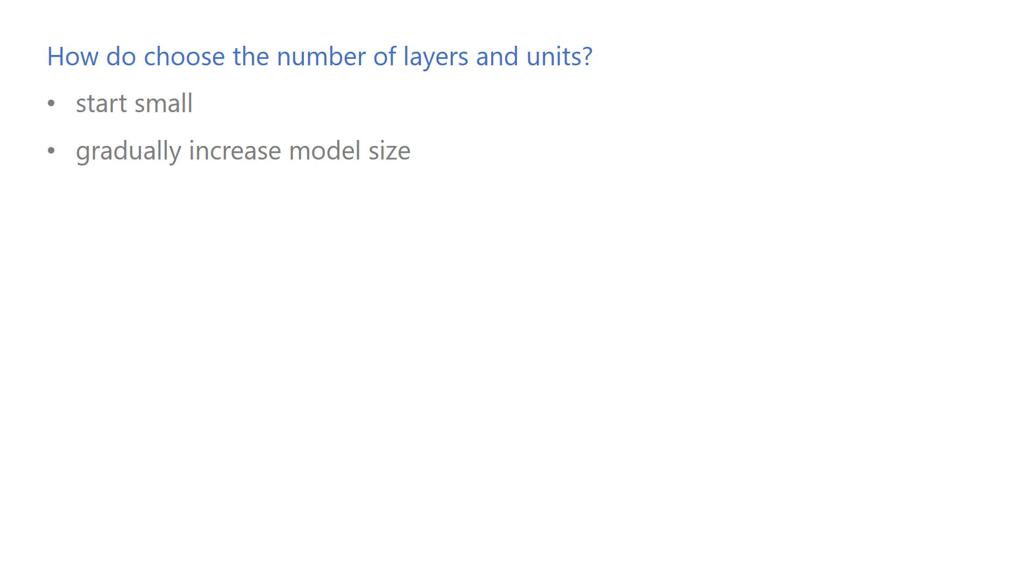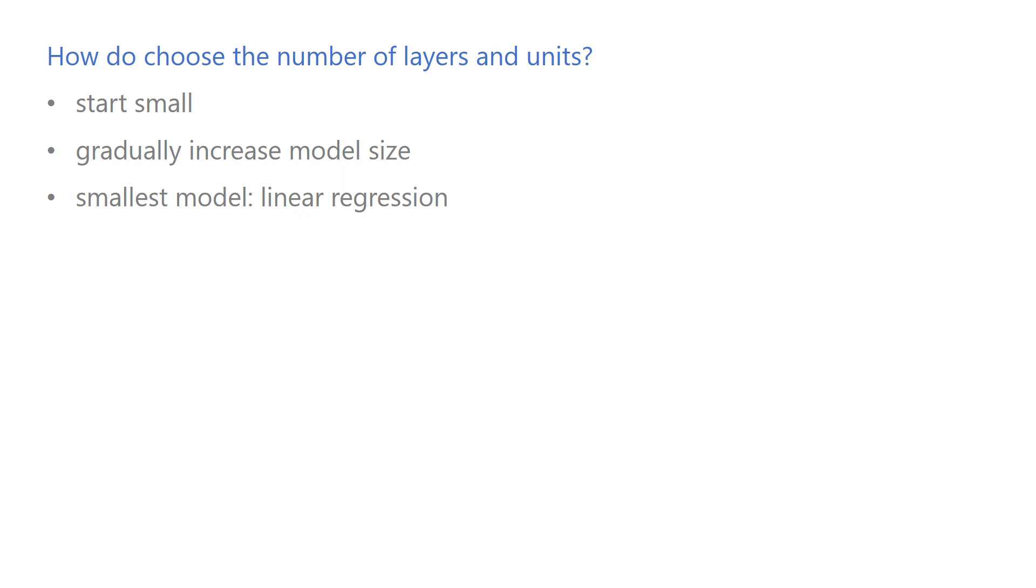You could also go the other way around and start with a big model and keep shrinking it. The problem with that is it's hard to decide how big you should start. If you want to start small, you always have a point zero, which is the linear regression. That doesn't mean that you should always try linear regression first, even if it's obvious the problem is not linear. But overall, it usually has more benefits to start smaller and increase the model capacity until the validation error stops improving.